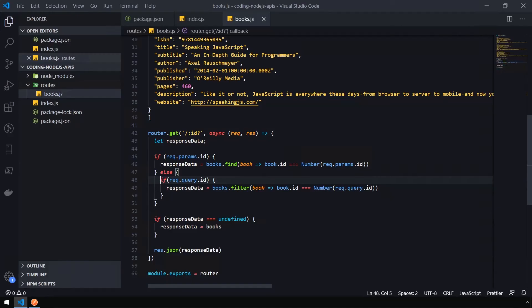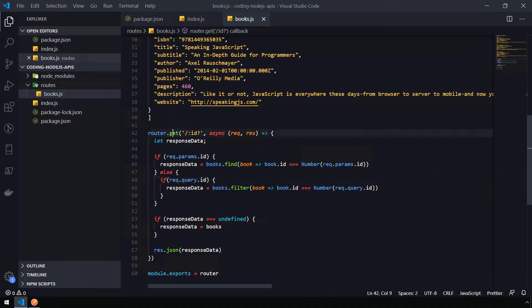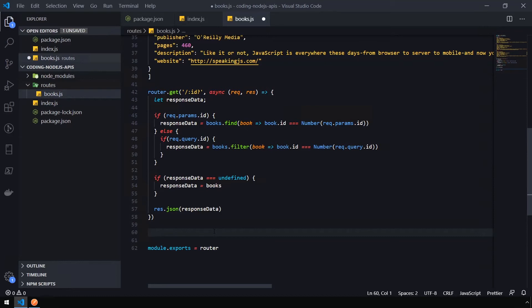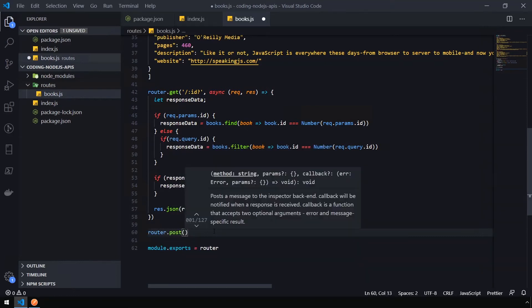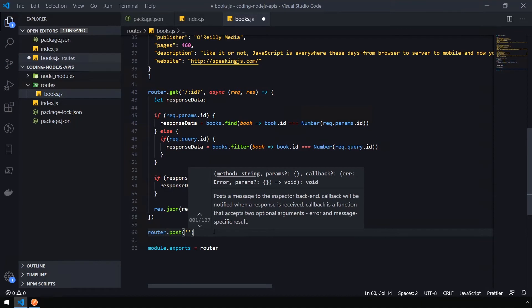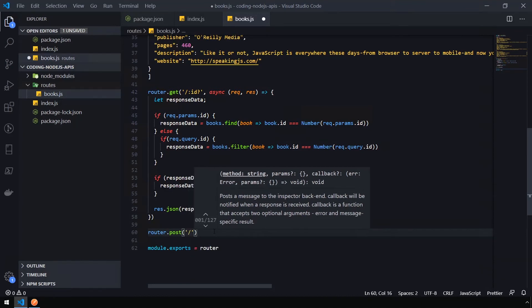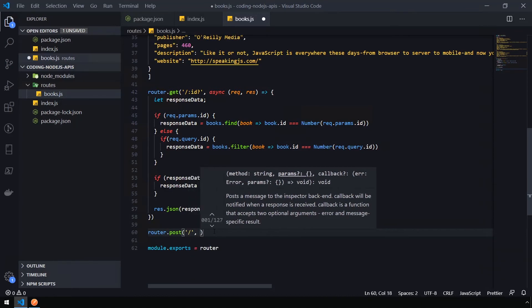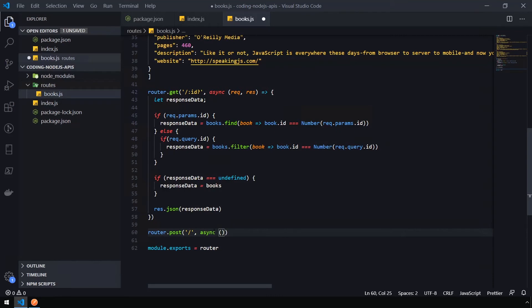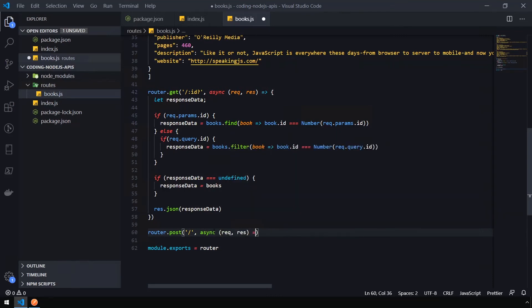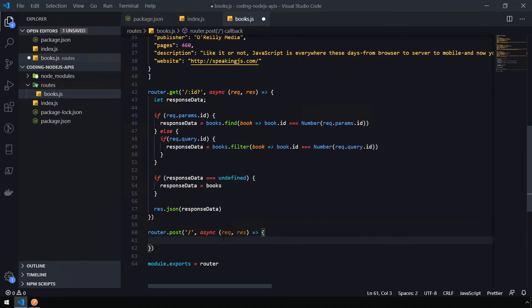Now we're going to explore what it takes to send data to an API. Inside of the HTTP spec, there are different actions or methods that can be used to handle the request differently. We've been using the router.get, which maps to a get request. The spec defines creating an object using the post request. So let's add router.post and pass in just a normal forward slash for the URI. Then pass in our normal async request and response function.